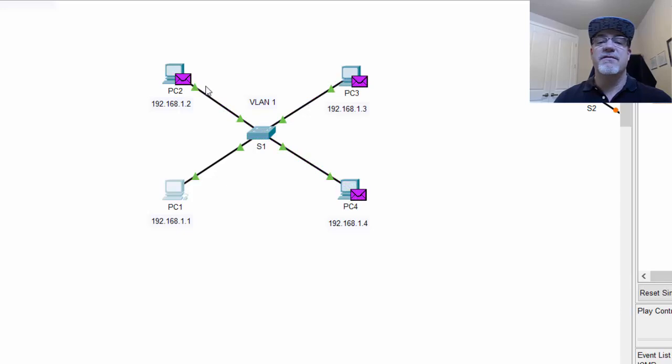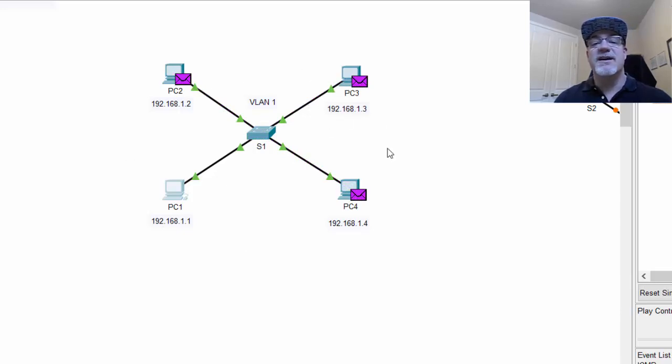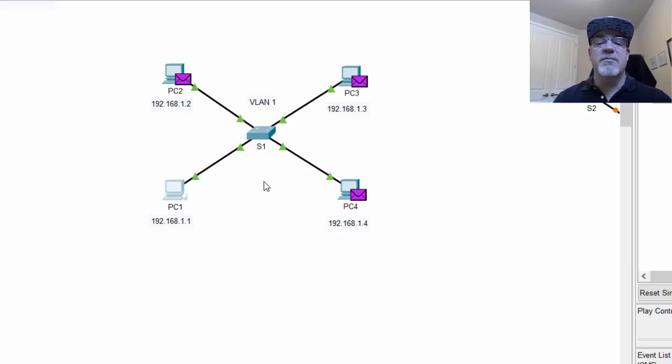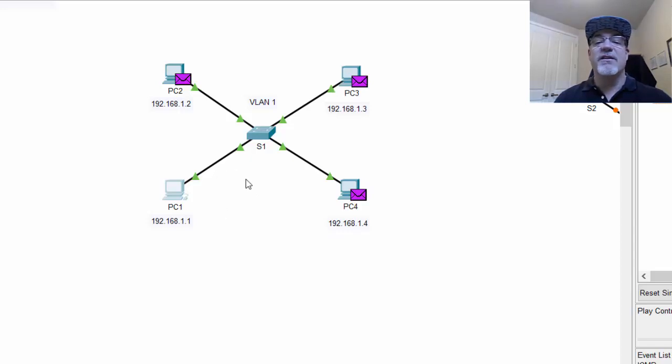So every device will see that broadcast. So this is the way it is, and this is fine if you only have one network and everybody needs to be on the same network, and then everybody's in the same broadcast domain. However, this can lead to problems.